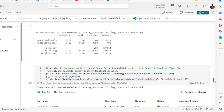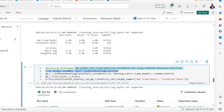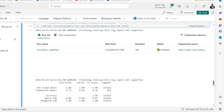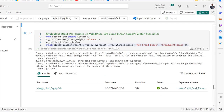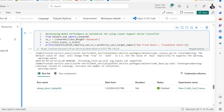Next I proceed to the Gradient Boosting Classifier. We import the necessary model, initialize an instance with n_estimators set to 50, learning_rate 1.0, max_depth 1, and random_state 0, feed it the training data, generate the classification report, and review the results. We also apply the Linear SVC — initialize, fit the training data, generate the classification report, and move on.